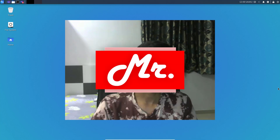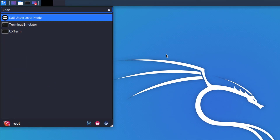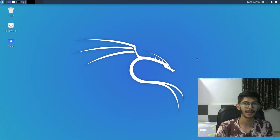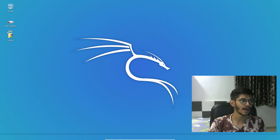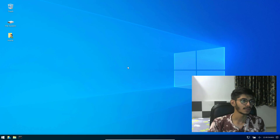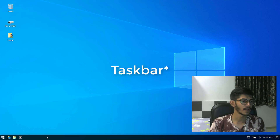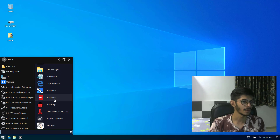So without any further ado, let's get started. To run it, you just have to search 'undercover' and you're going to find this option. Just click it and it is going to run a script in the background — it's going to change the cursor, the background, and the icons. So it is going to change up the whole default theme of Kali Linux. Now it shows the Windows theme, the Windows wallpaper, and the toolbar with a start menu.